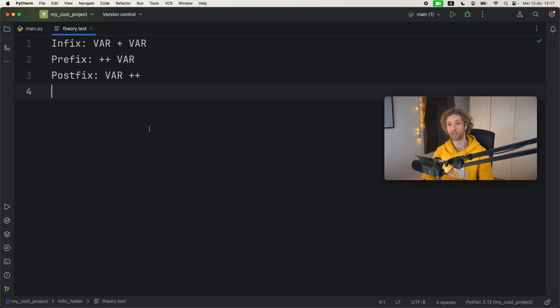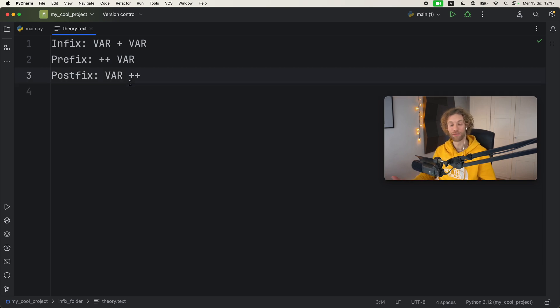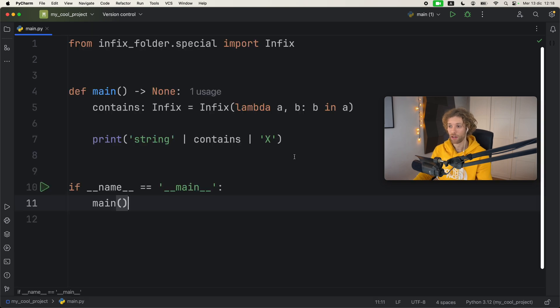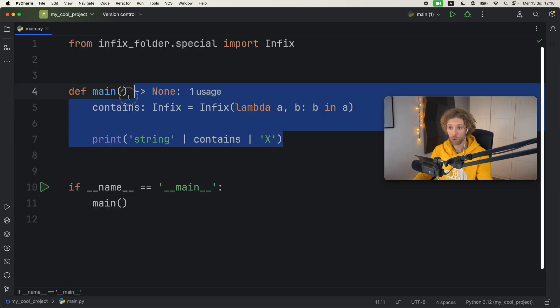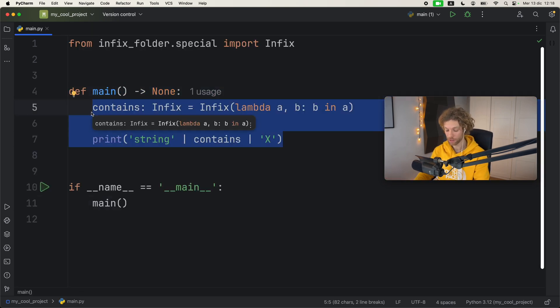If you're more curious about infix, prefix, and postfix, search it on Google, because now it's time we actually learn how to create these infix operators in Python. So I'm going to remove all of this and we're going to create everything inside this file.